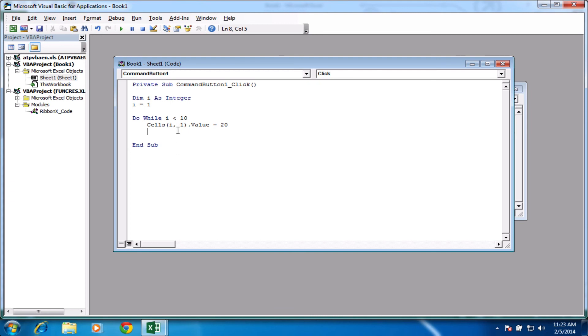Okay. So what we need to do is i equals i plus 1. So what we're doing there is just taking the current value of i and adding 1 and storing it back in this variable up here. And what we need to do to finish this one off is just type in the word loop.